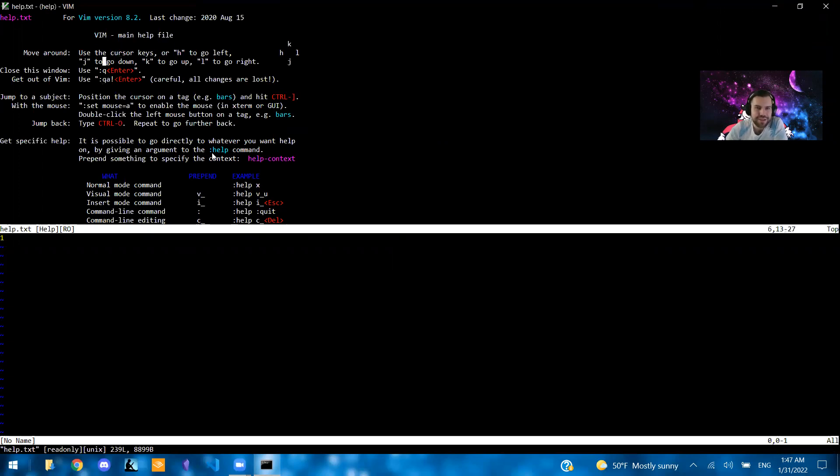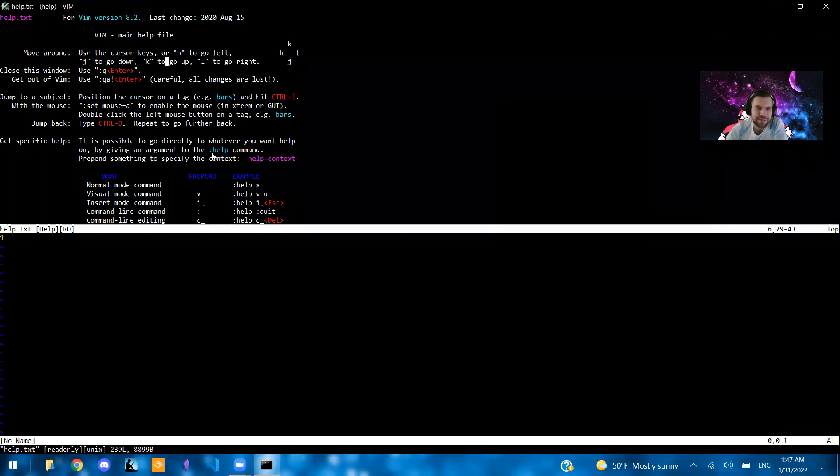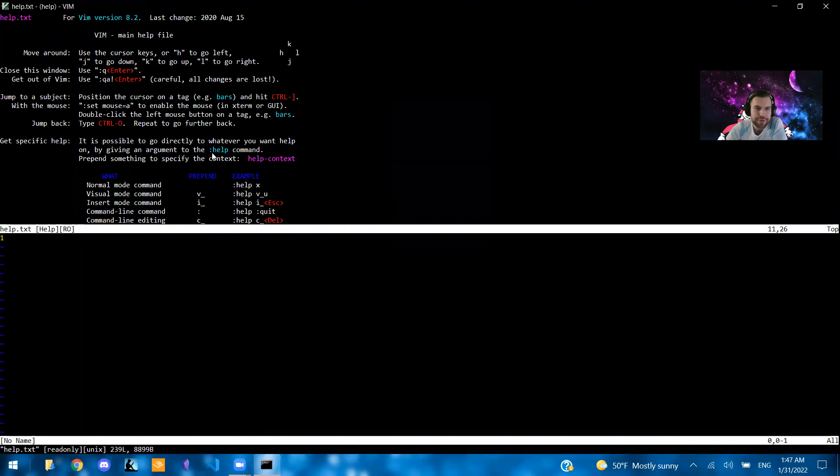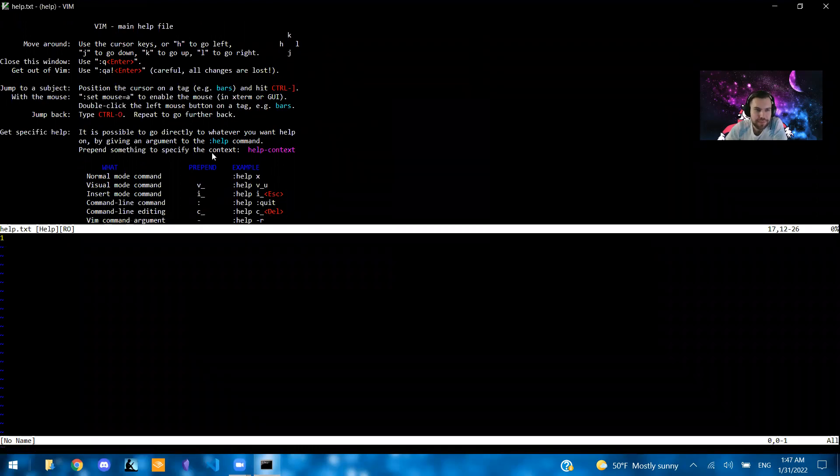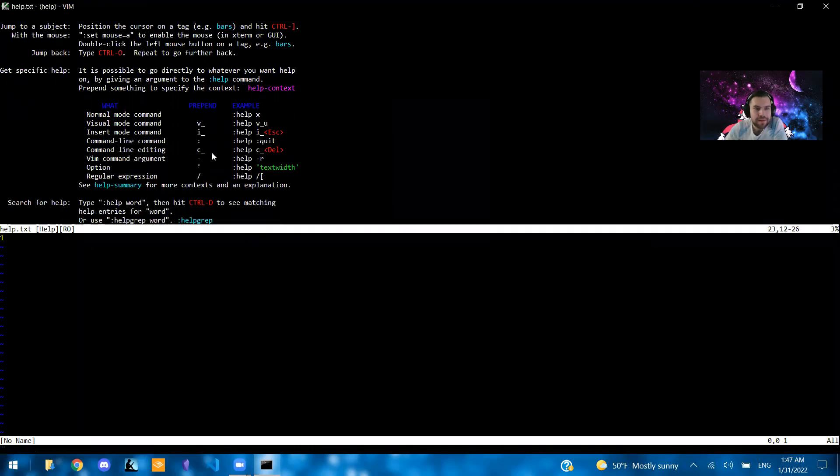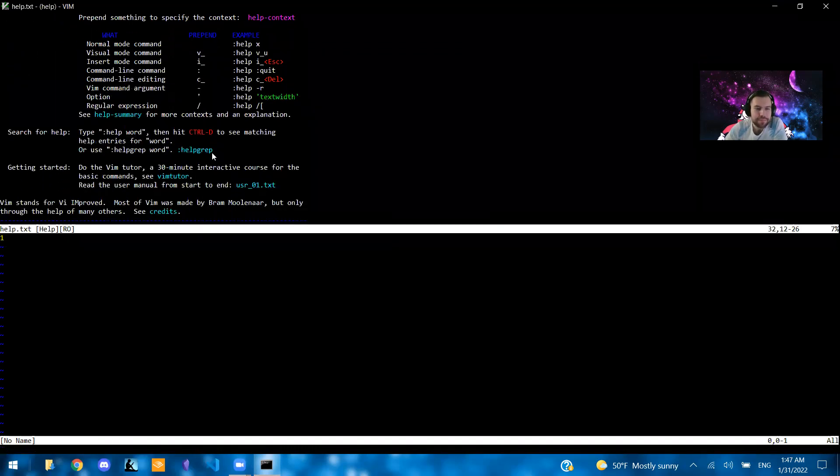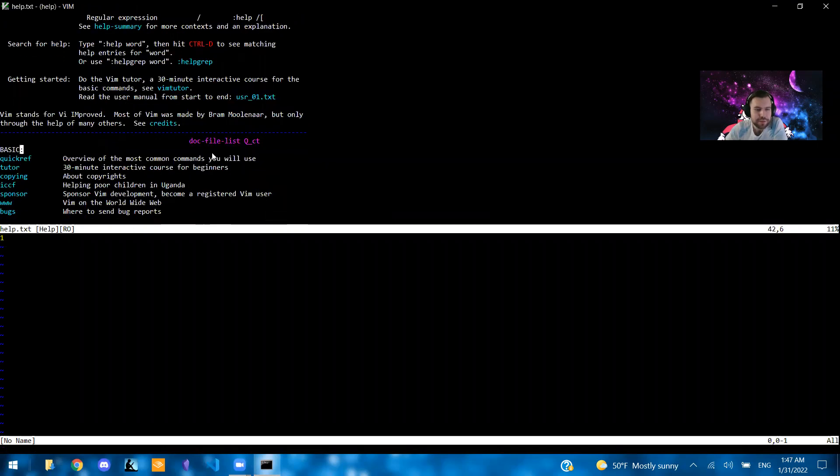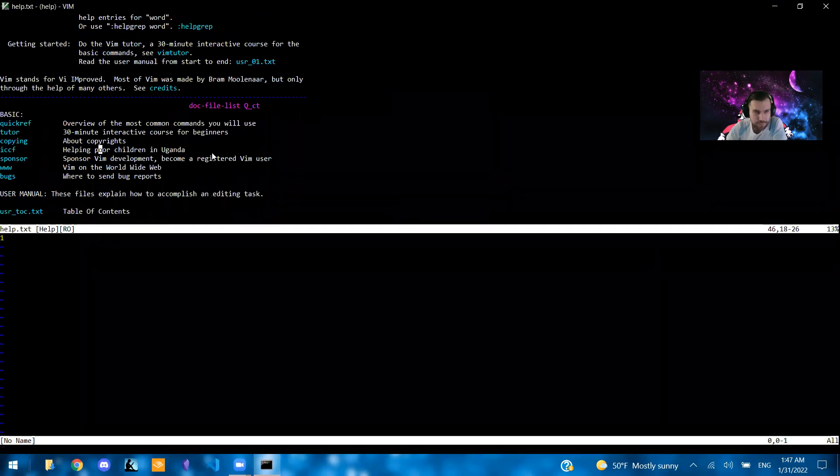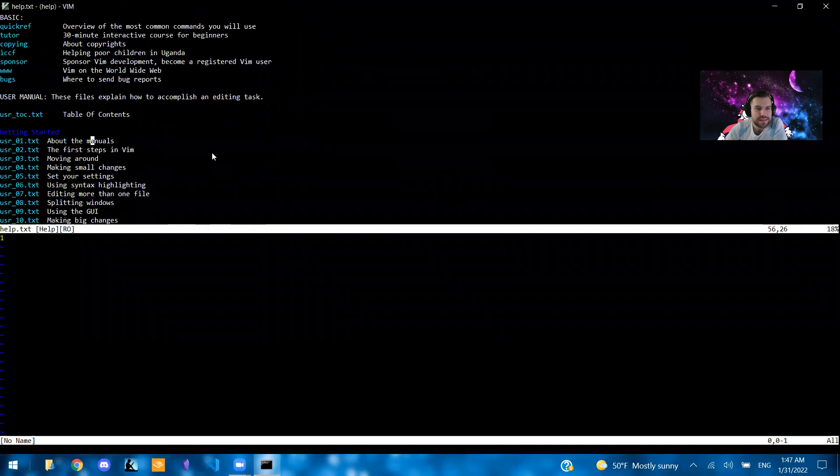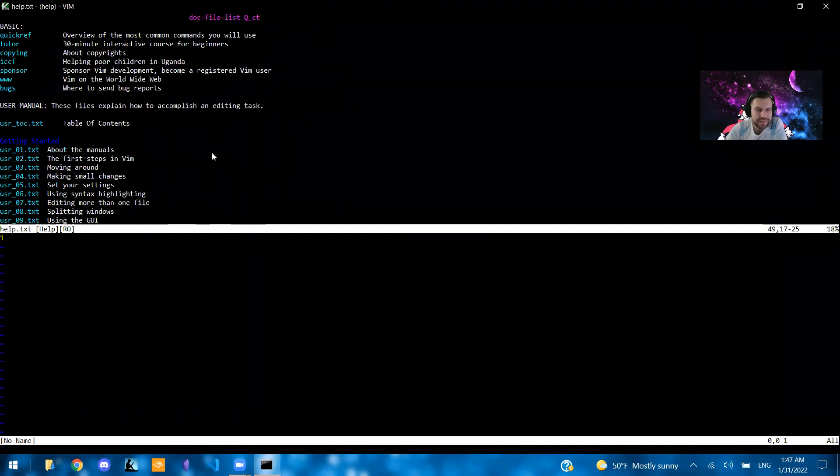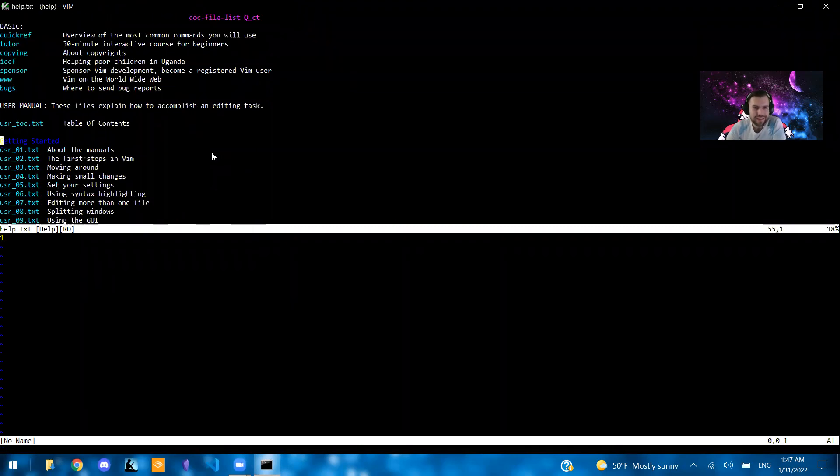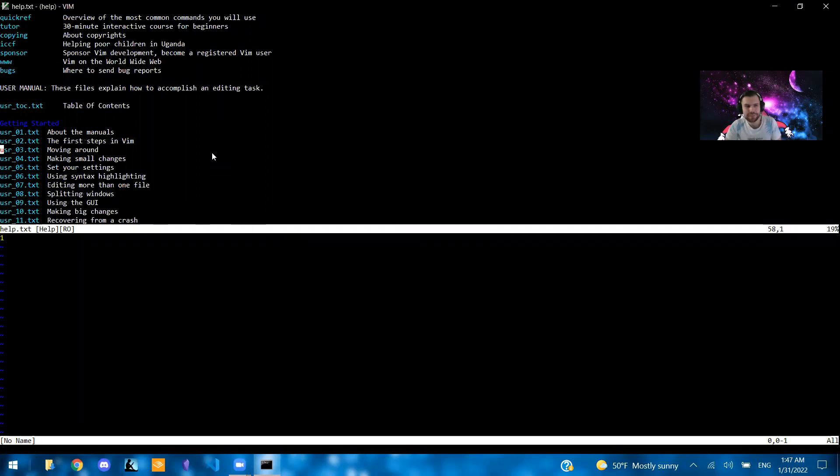And it gives you all the instructions. So how to move around, how to do a few things here, how to close the window, get out of Vim, jump to a subject or go there with the mouse. So if we go down here, starting at the user manual. So the user manual is actually where I started learning from.